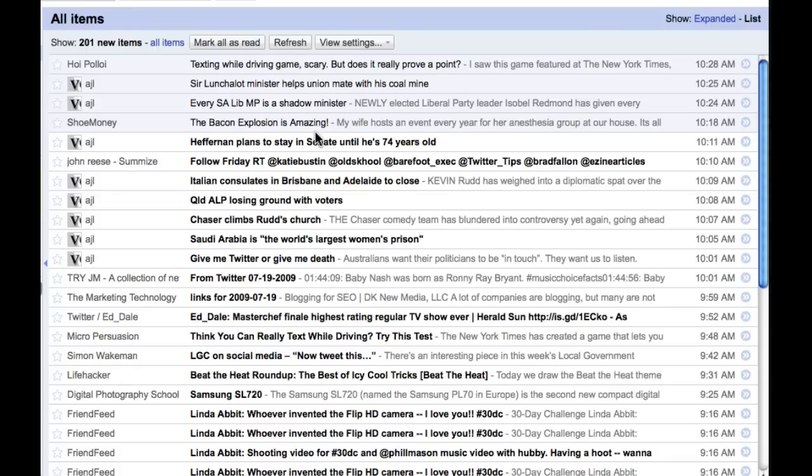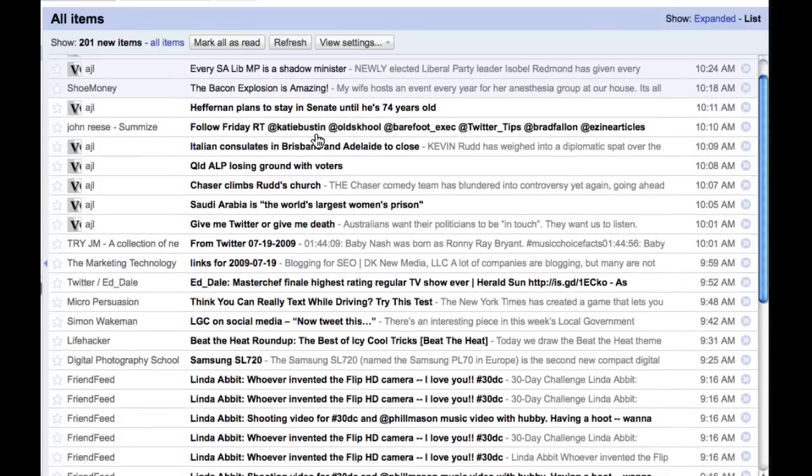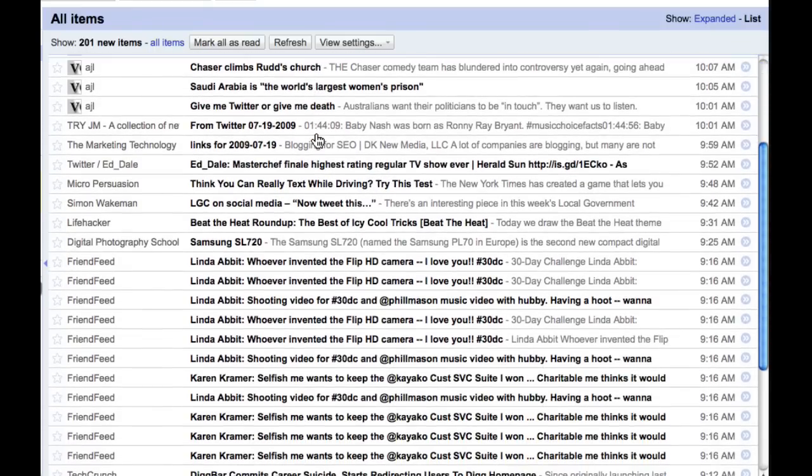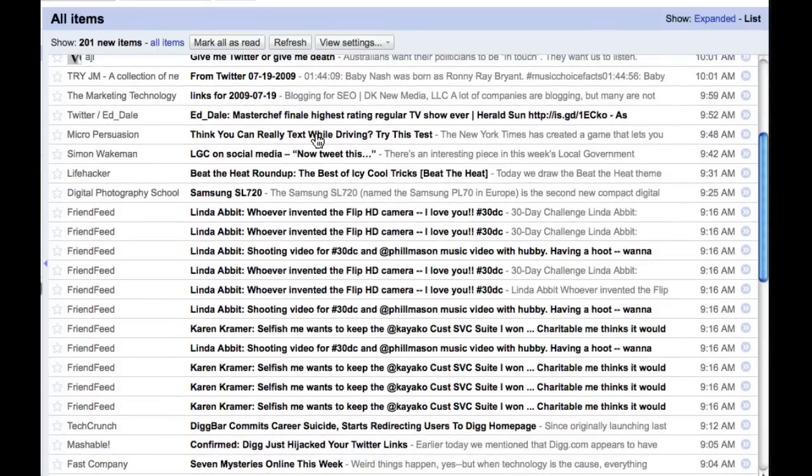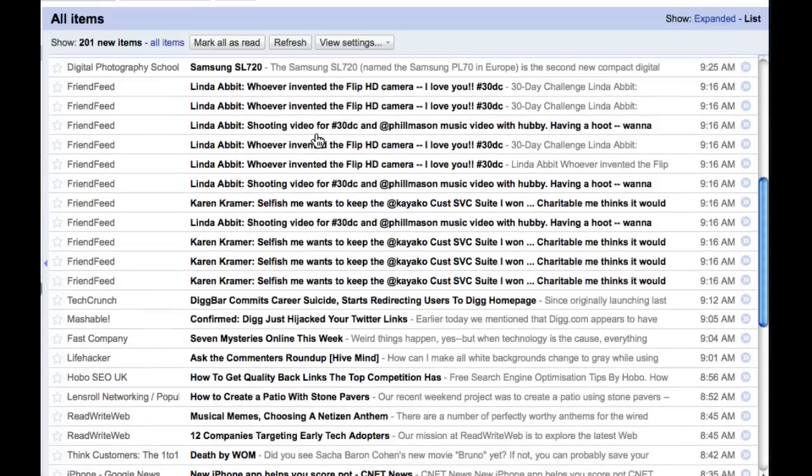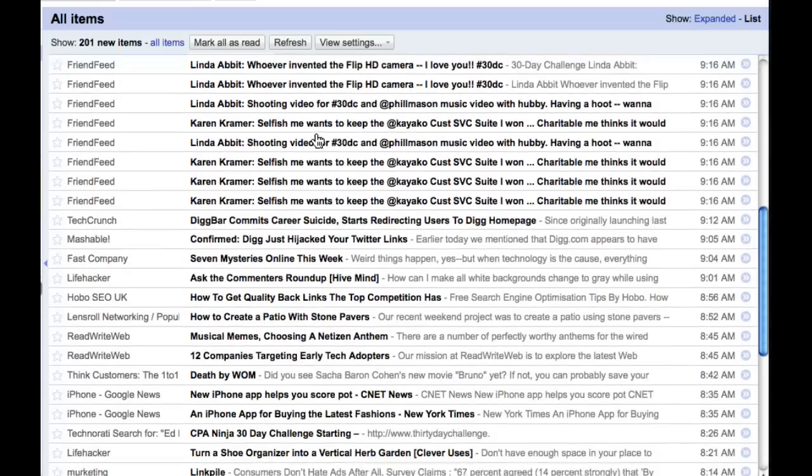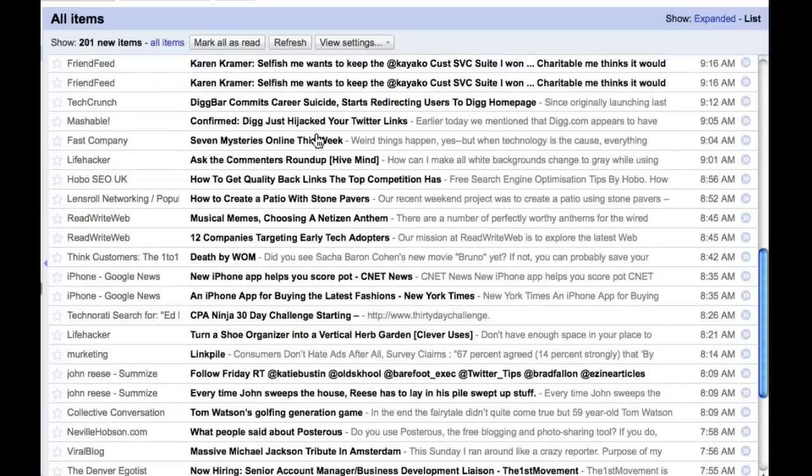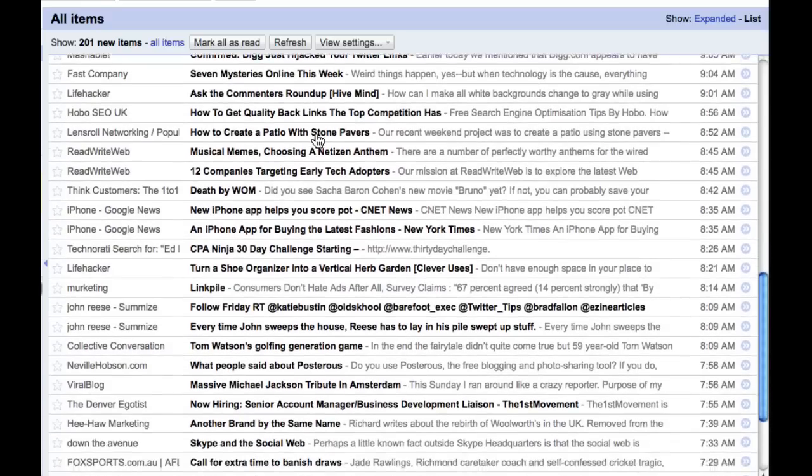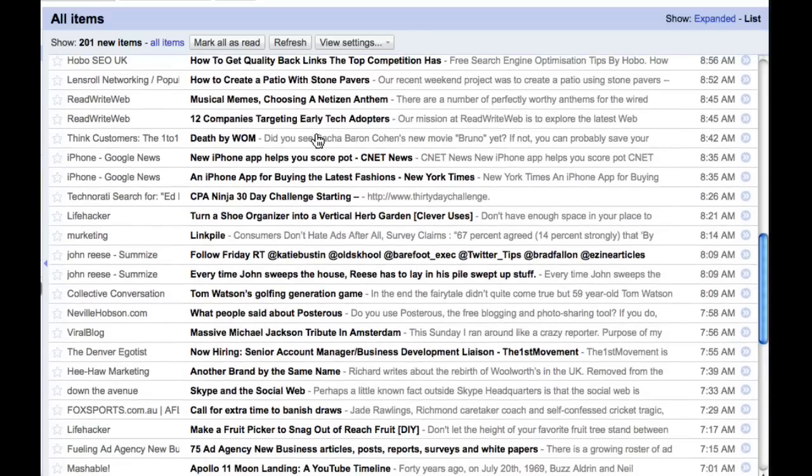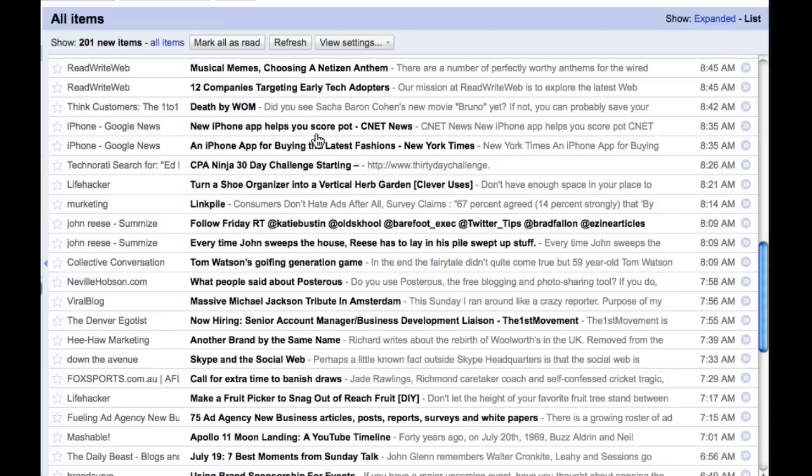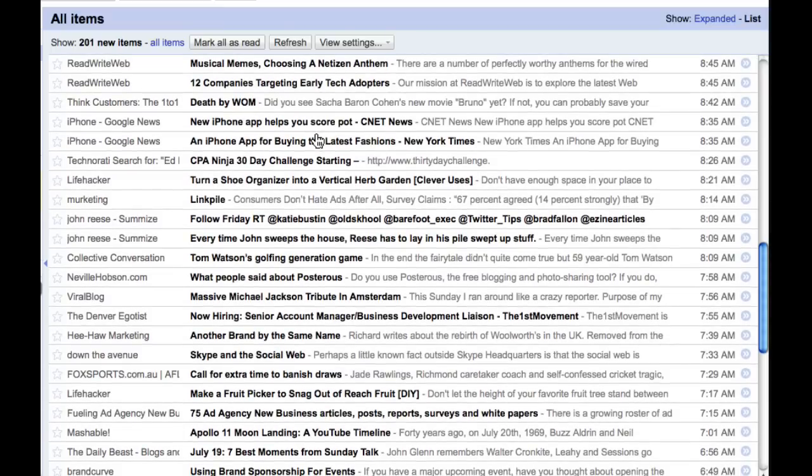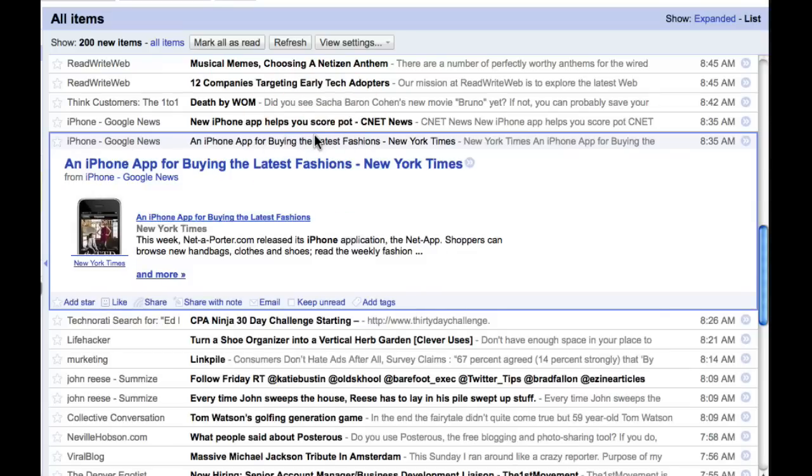It takes a long time to scroll through that particularly one article. Whereas if I use the list view, check this out, I can literally scroll down here, keep looking through these headlines, see Linda Ribbert and Karen Kramer there. Read through and see any articles that interest me. Obviously not that one, but maybe this one will interest me. Look at this.